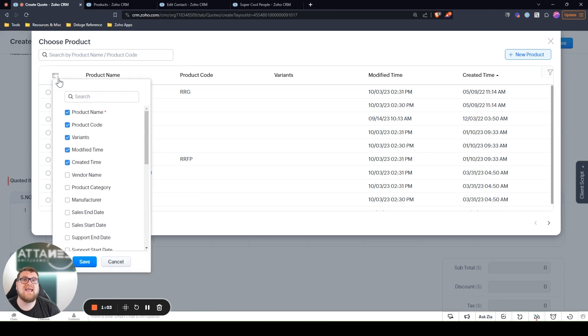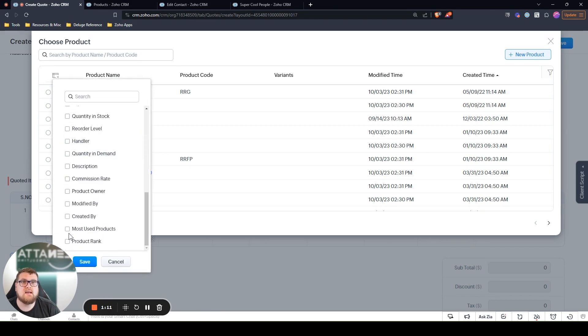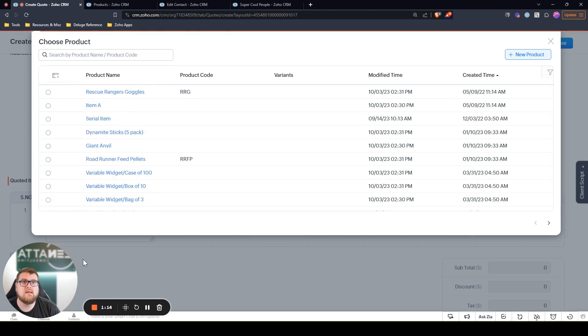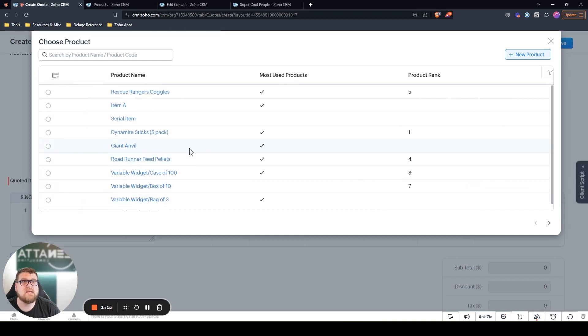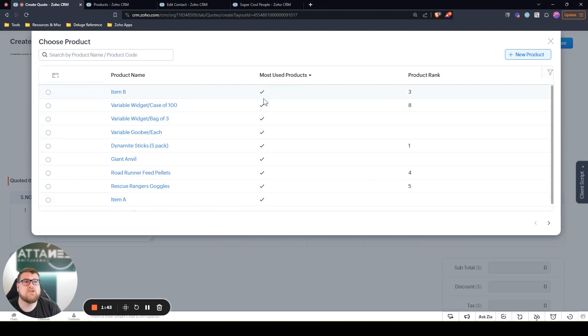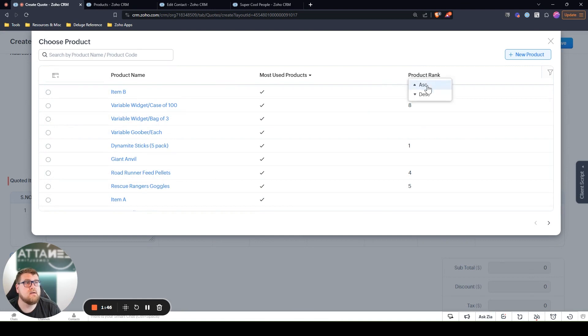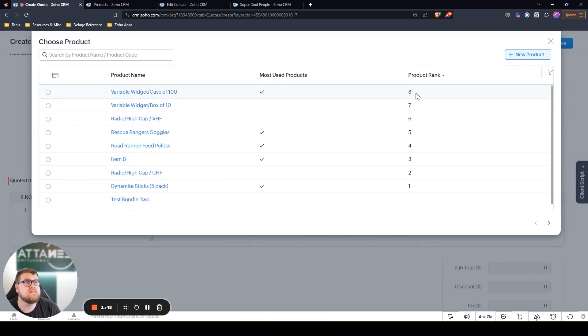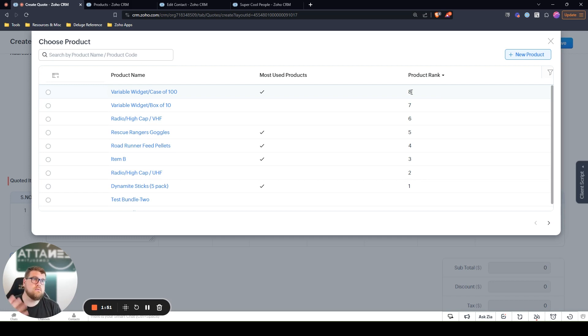I can add those here. We'll add most used products and product rank, and then when we take a look, we can sort and have simply the most used products right at the top. In addition to that checkbox for most used products, we've got product rank here. So we can sort them by descending where our lowest ranked or highest number is here at the top.